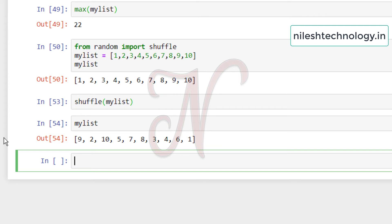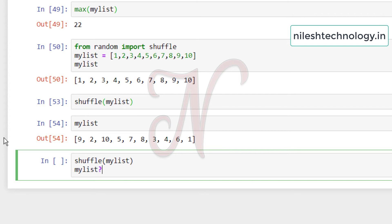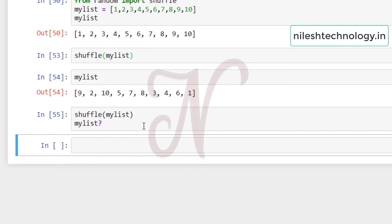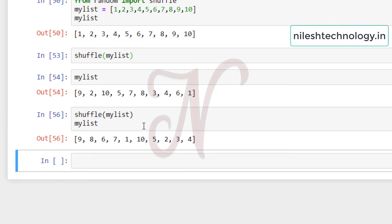If you run `shuffle` again, the list will be reshuffled into a different order — both outputs will be different each time. This function does not return anything, so you check the result by printing the `my_list` variable directly after calling shuffle.